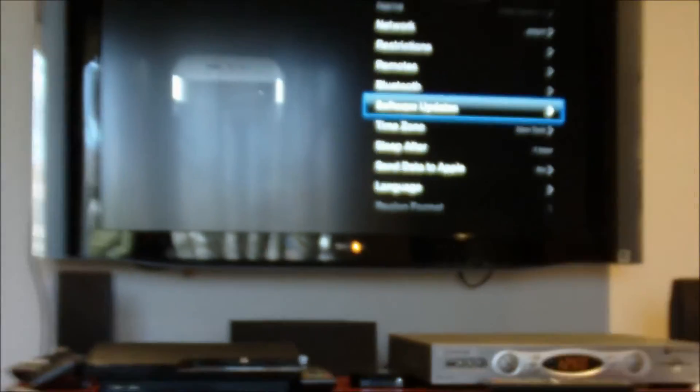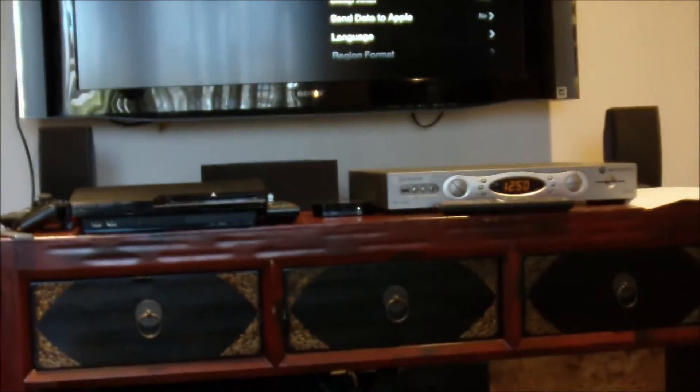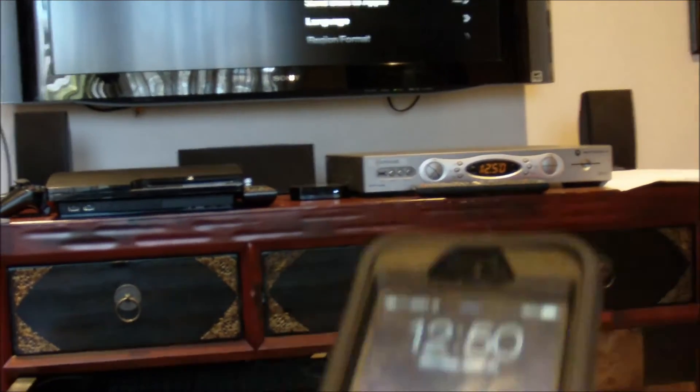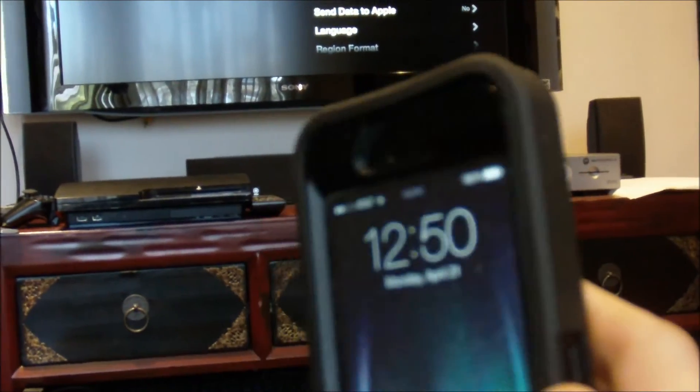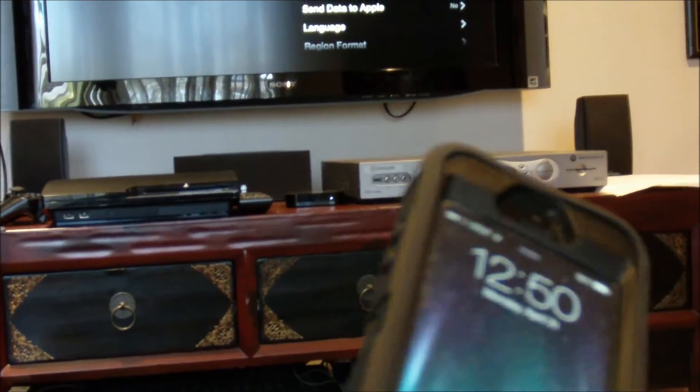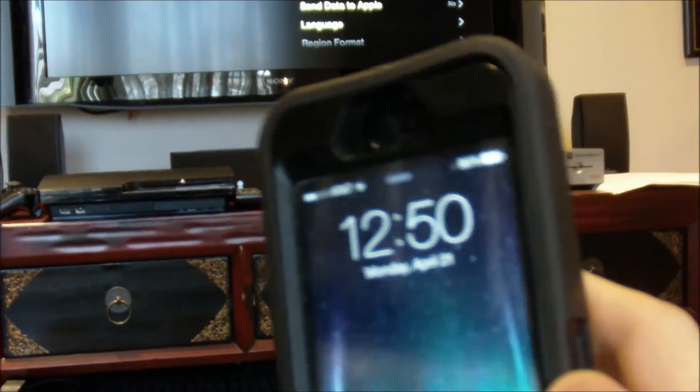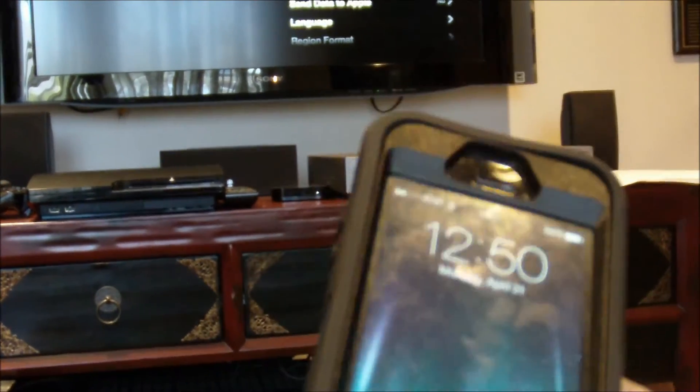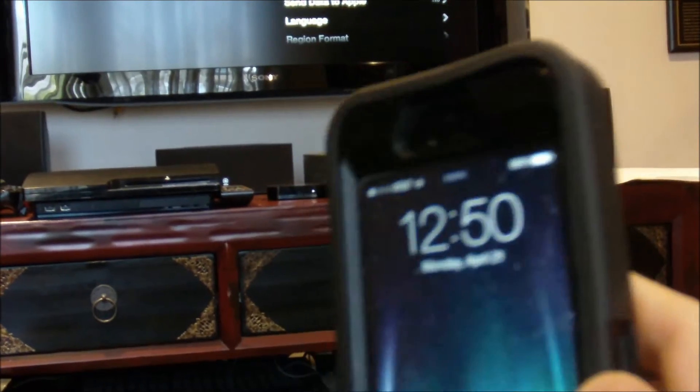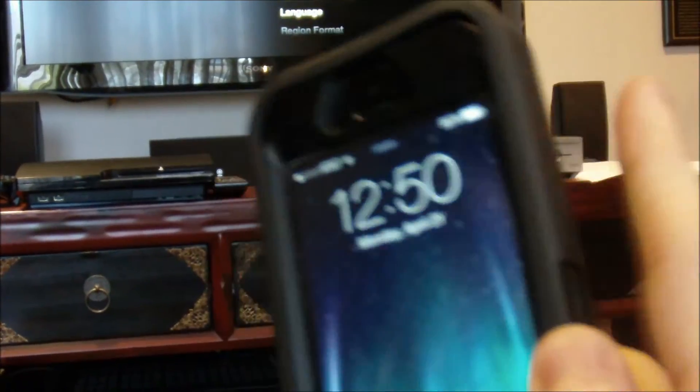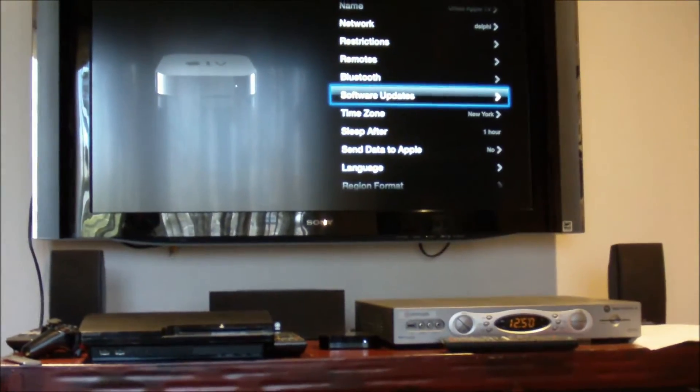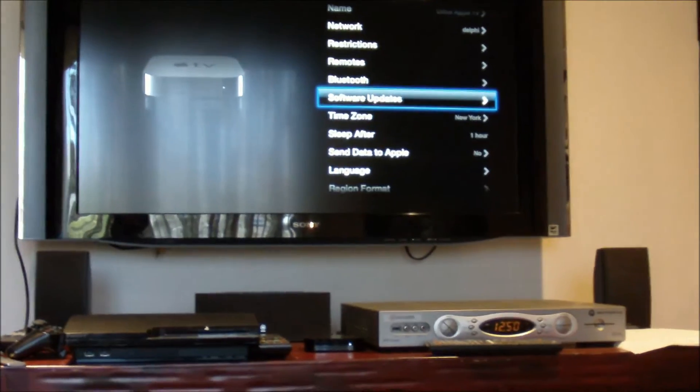So what we're going to do right now is I'm going to show you how to make use of that. I'm using version 7.1 for the iOS on this particular device and the most recent version as of this recording date for the Apple TV.